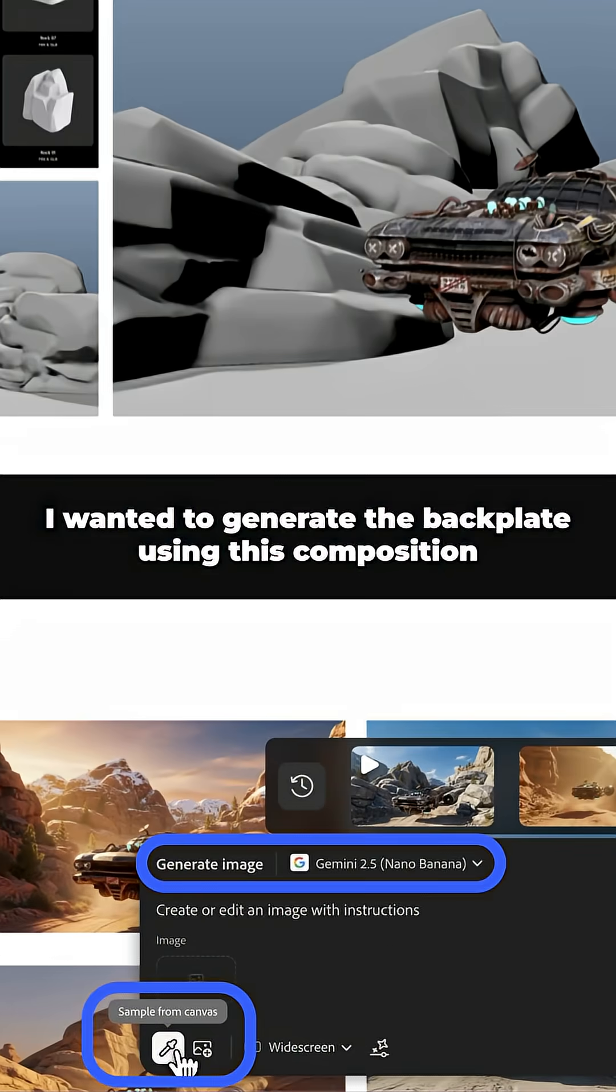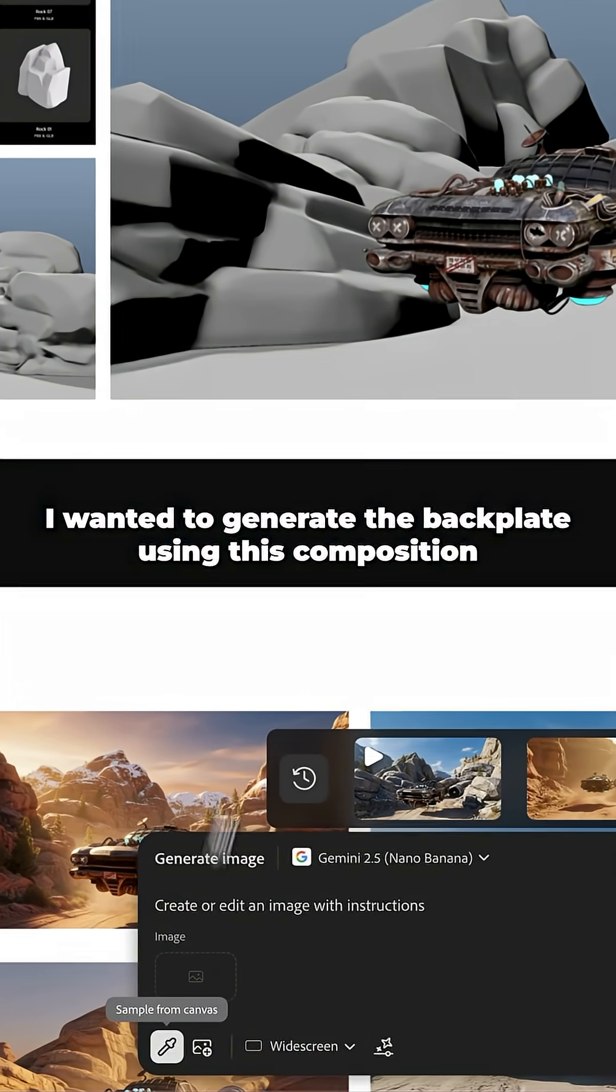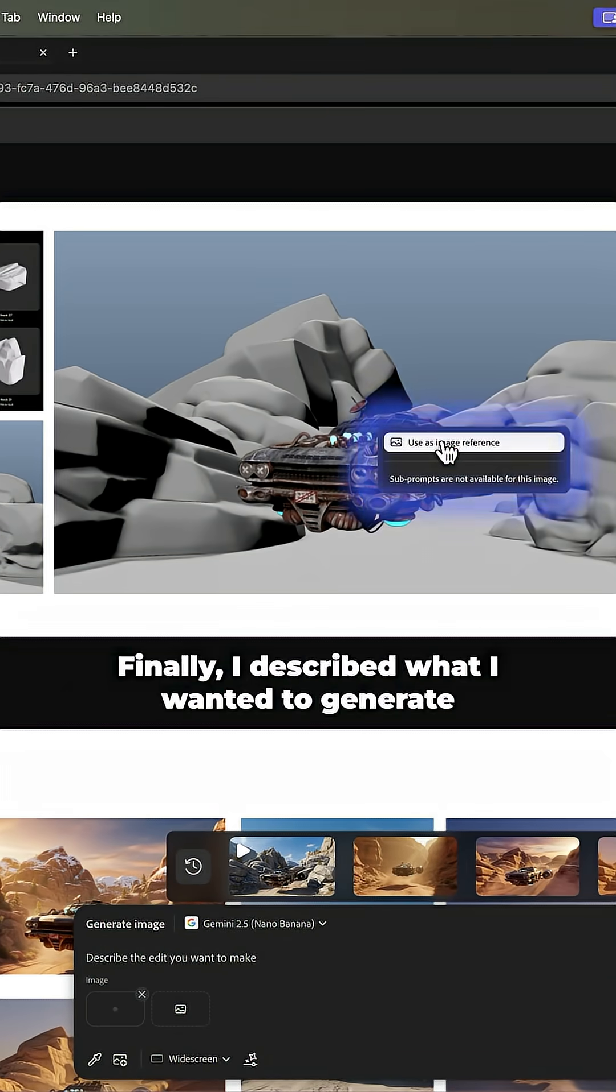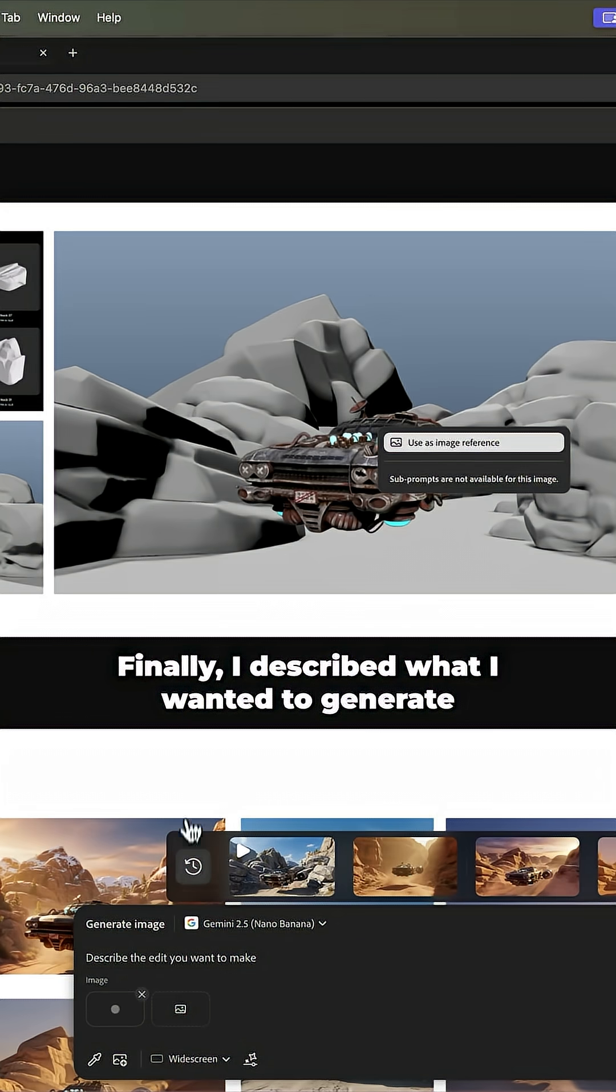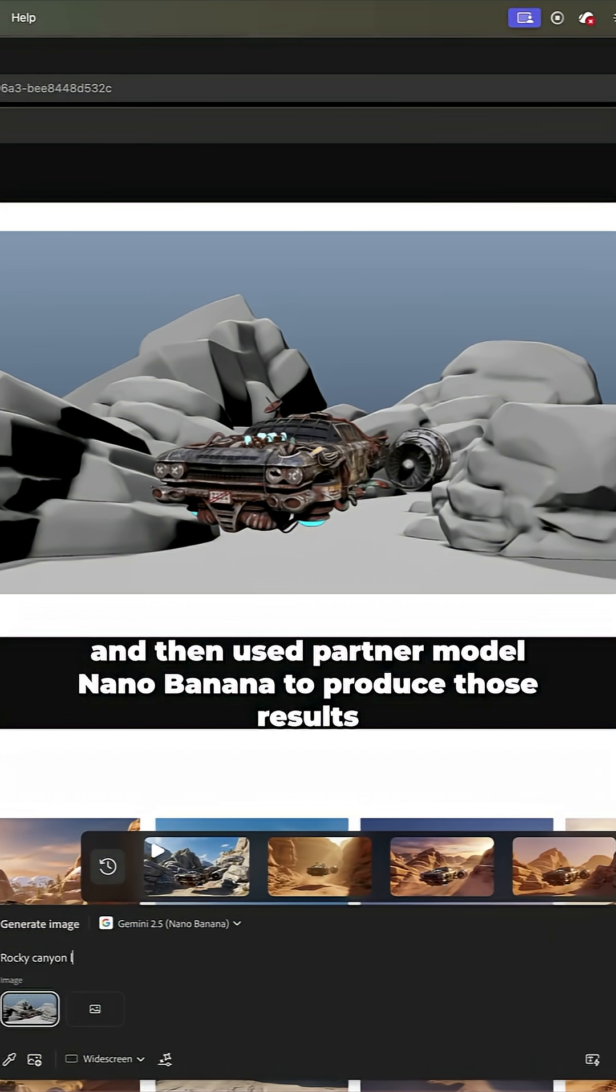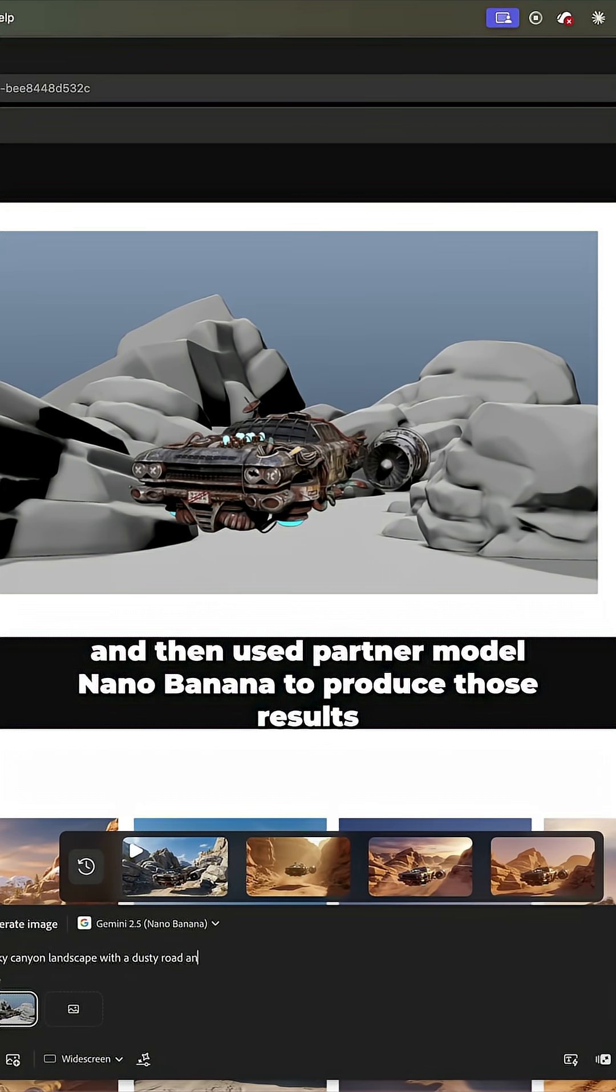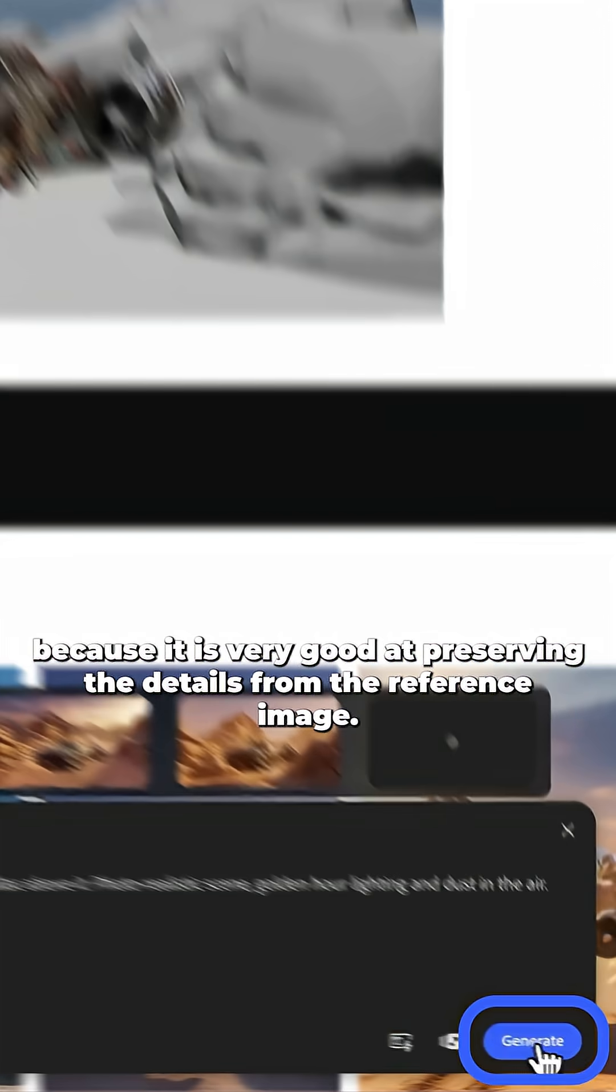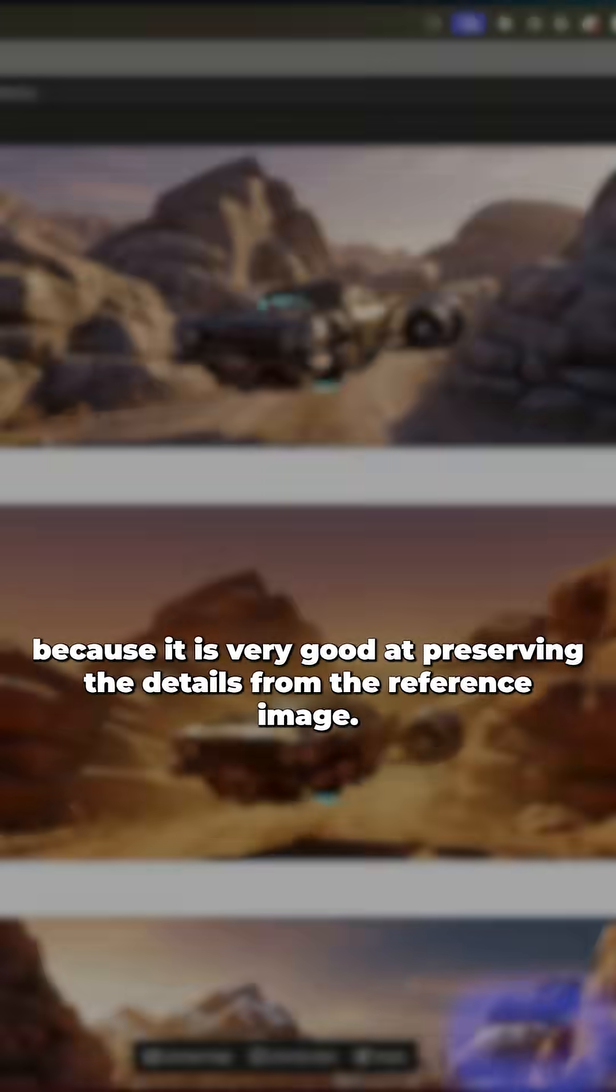I wanted to generate the backplate using this composition as a reference, so I sampled it from the canvas. Finally, I described what I wanted to generate and then used partner model nano banana to produce those results because it is very good at preserving the details from the reference image.